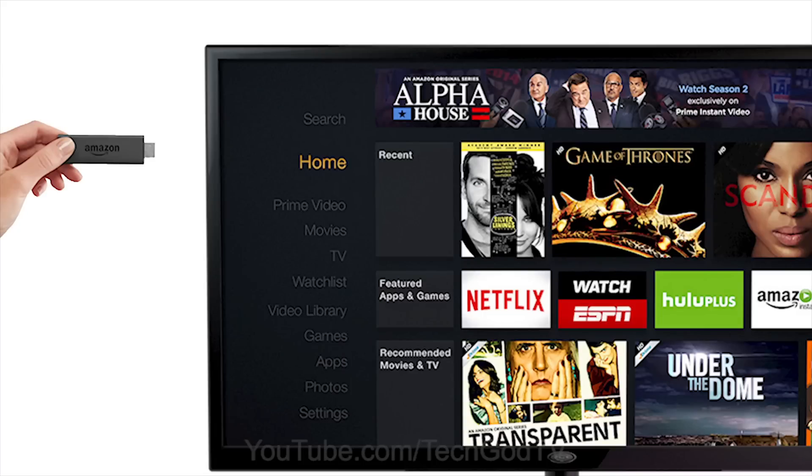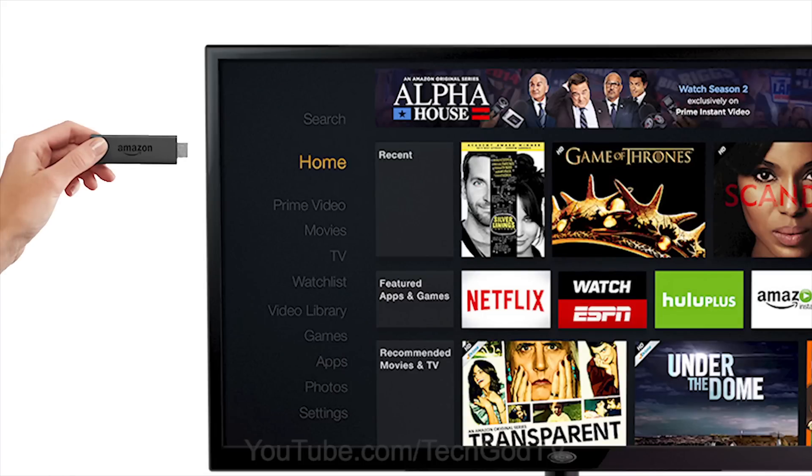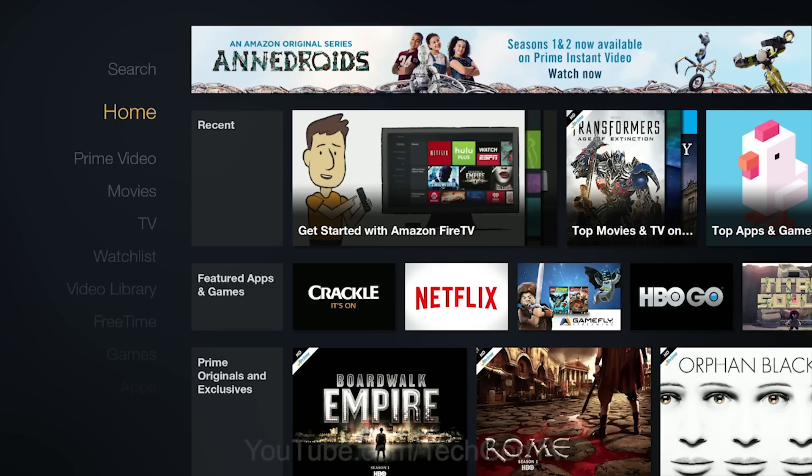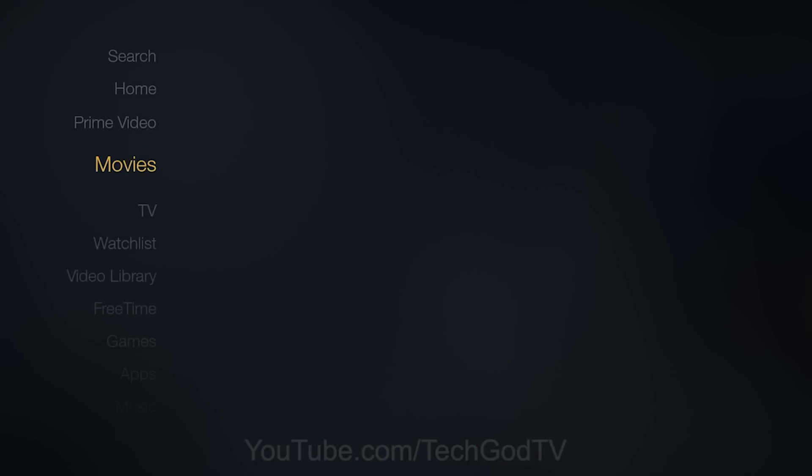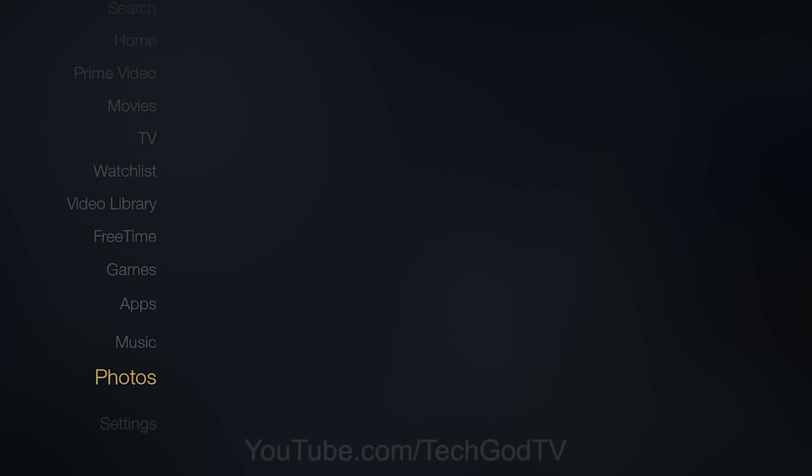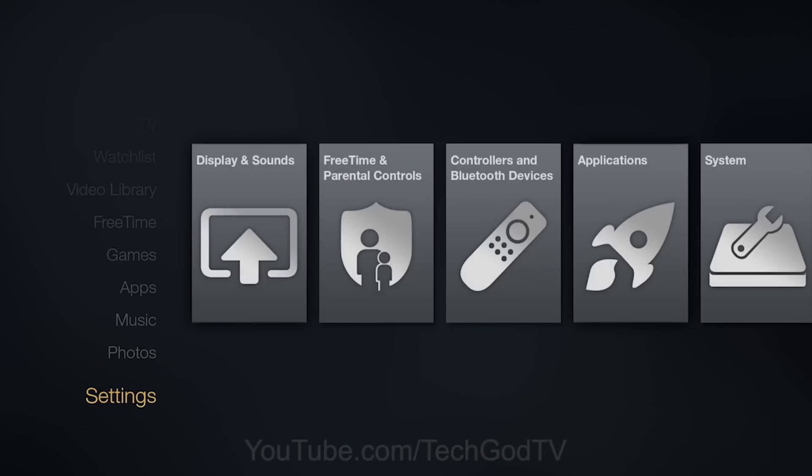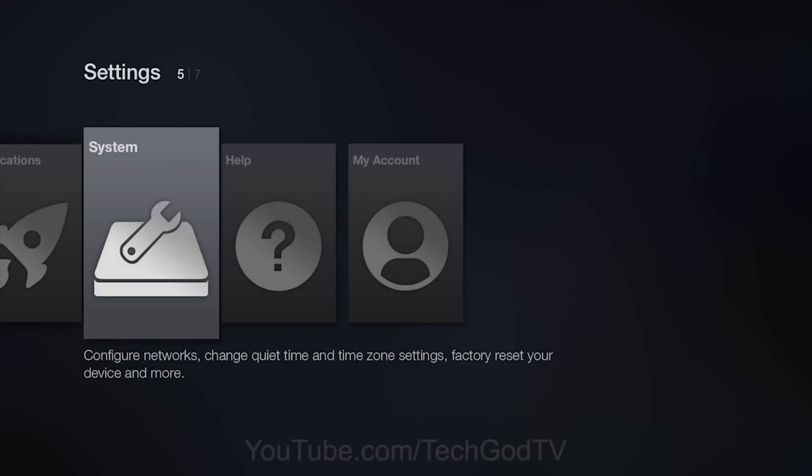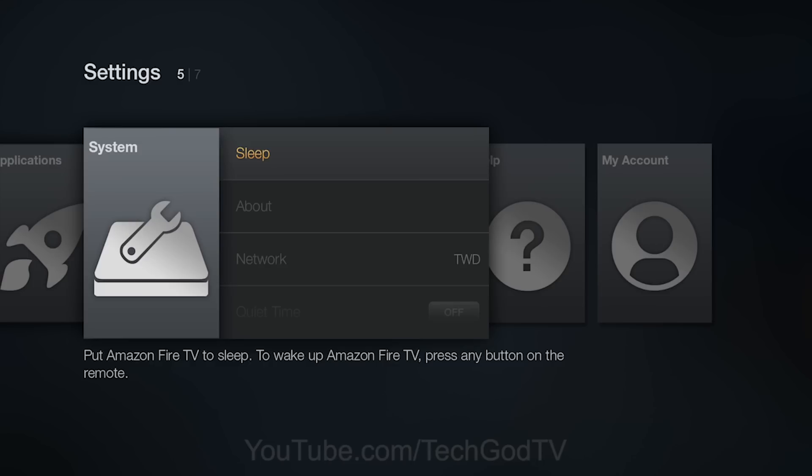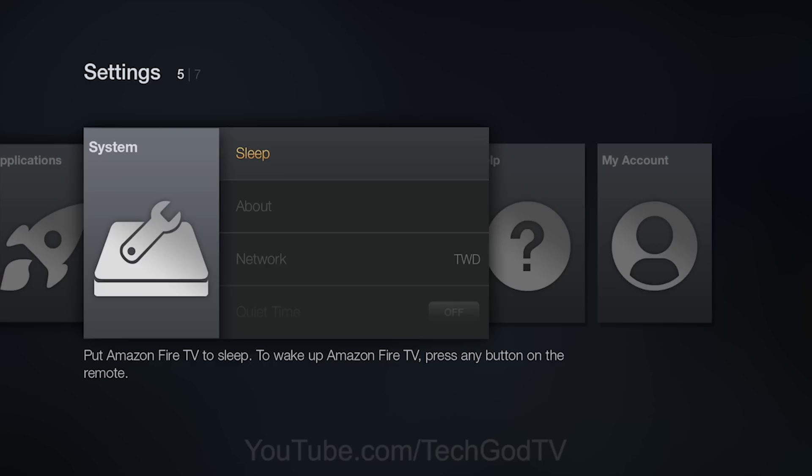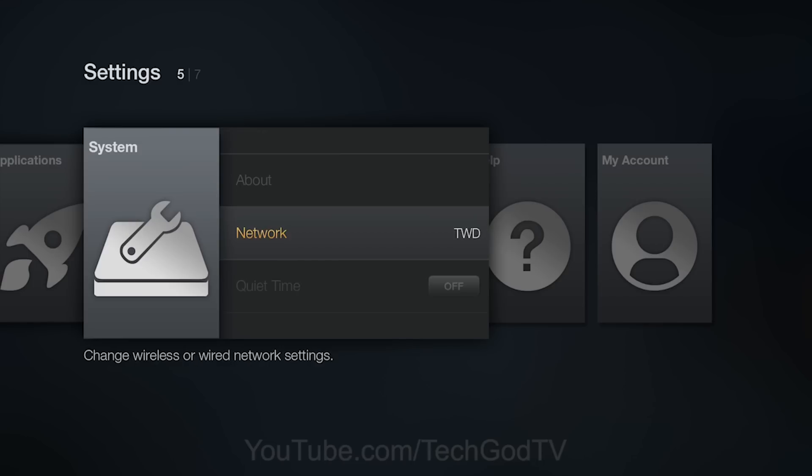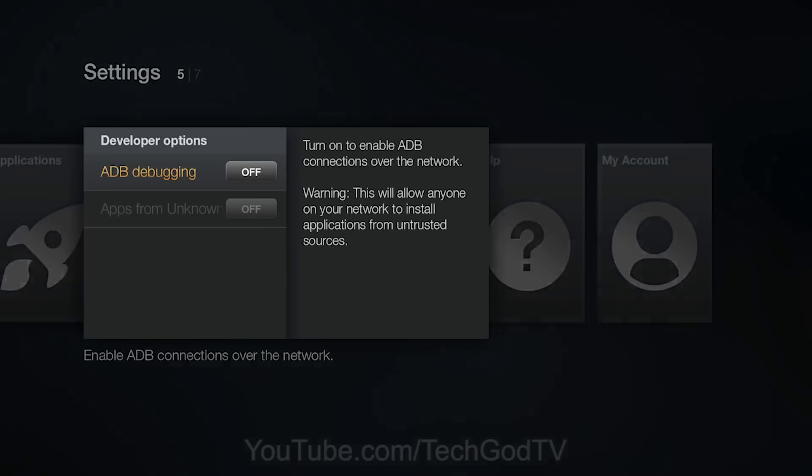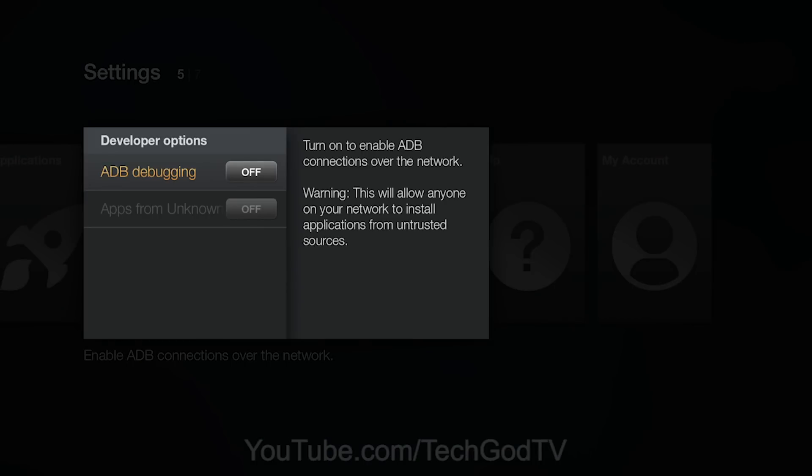The first thing we're going to do is make sure that we connect our Fire TV or Fire TV stick to our television and local network. Then go to settings, then go to system, then go to developer options, and turn on ADB debugging.